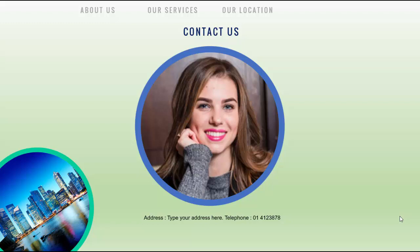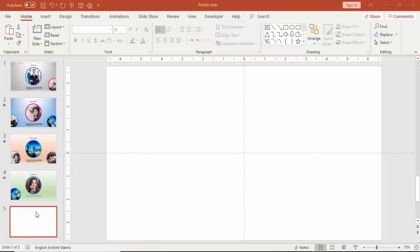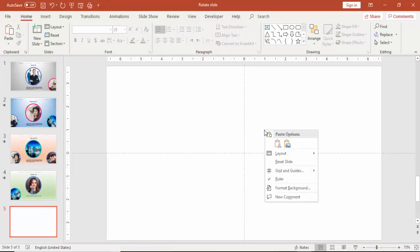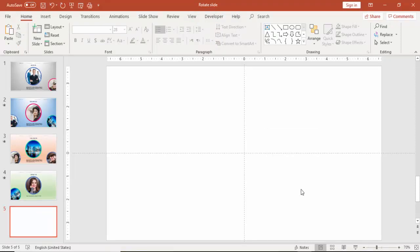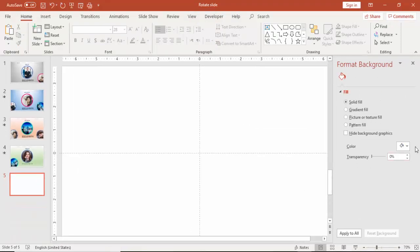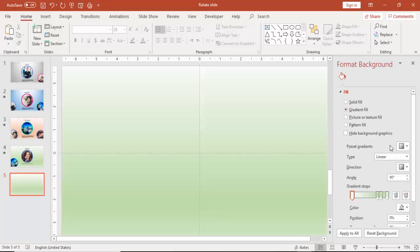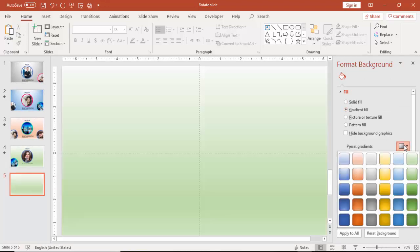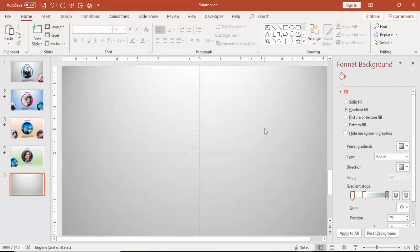So let's see how we can create this template in PowerPoint. Add a new slide, right mouse click, go to Format Background, and select Gradient Fill. You can change the effect there — select the top spotlight option.